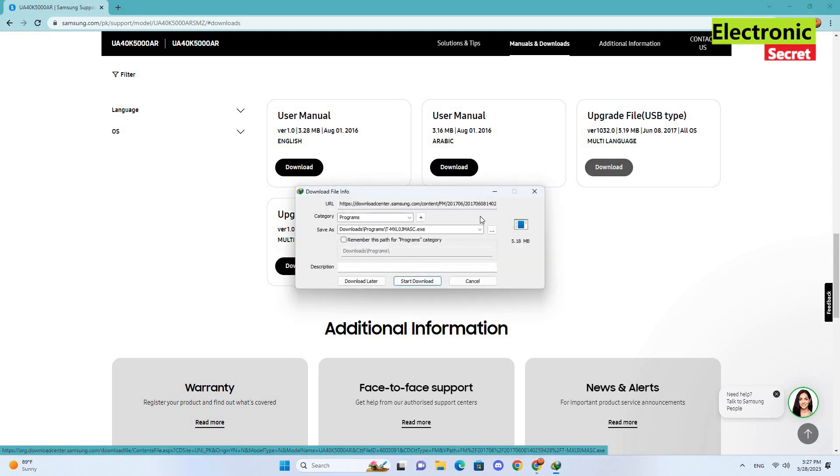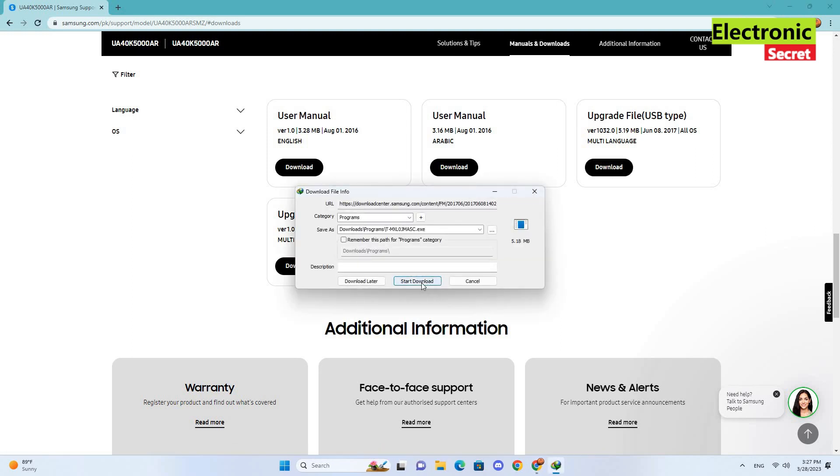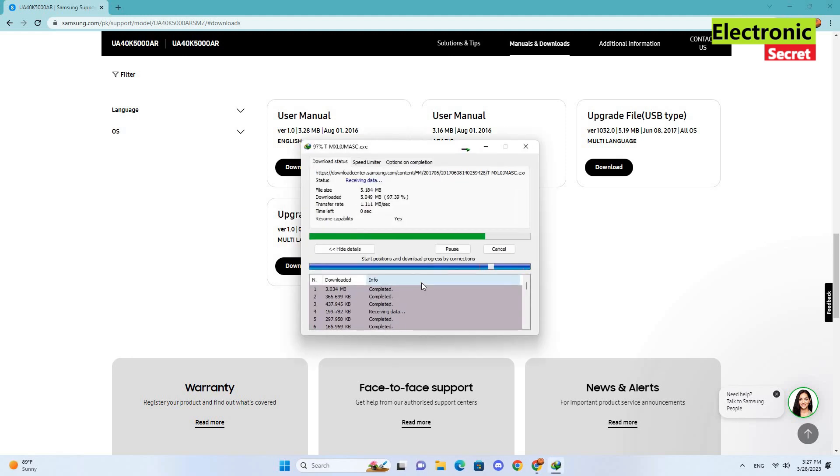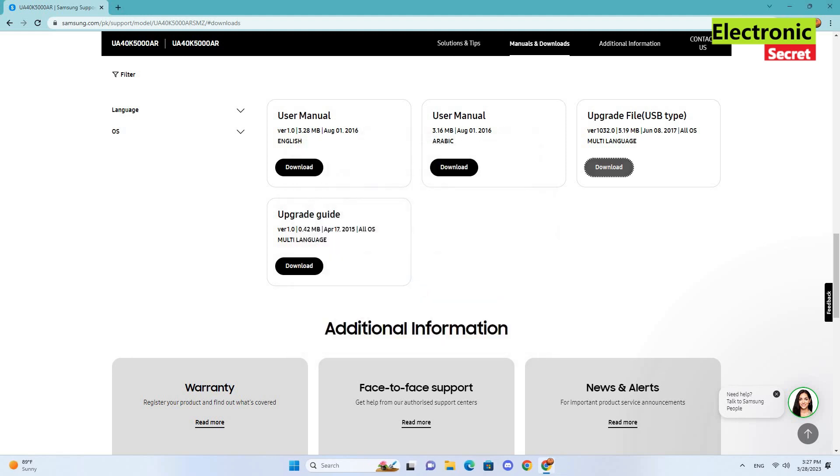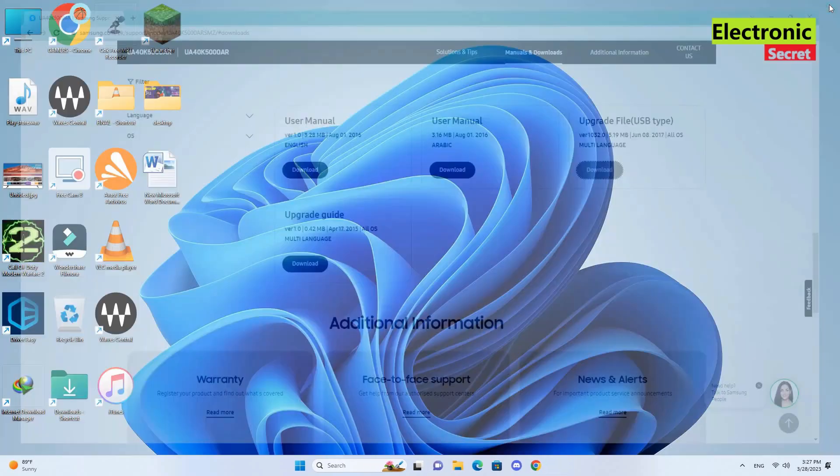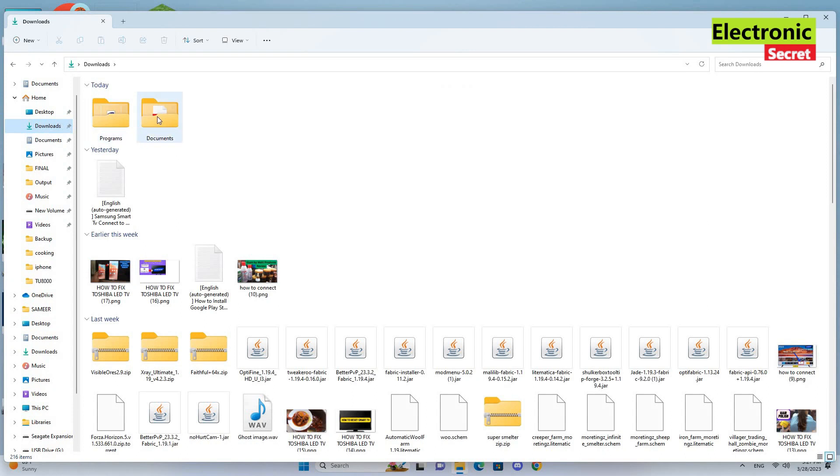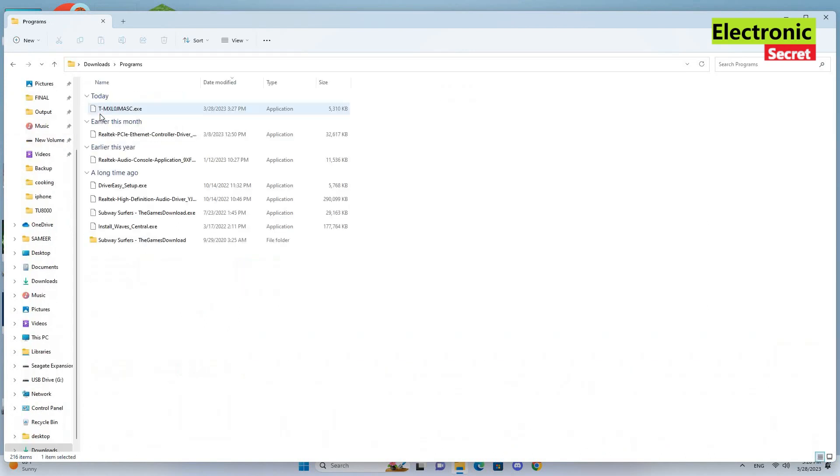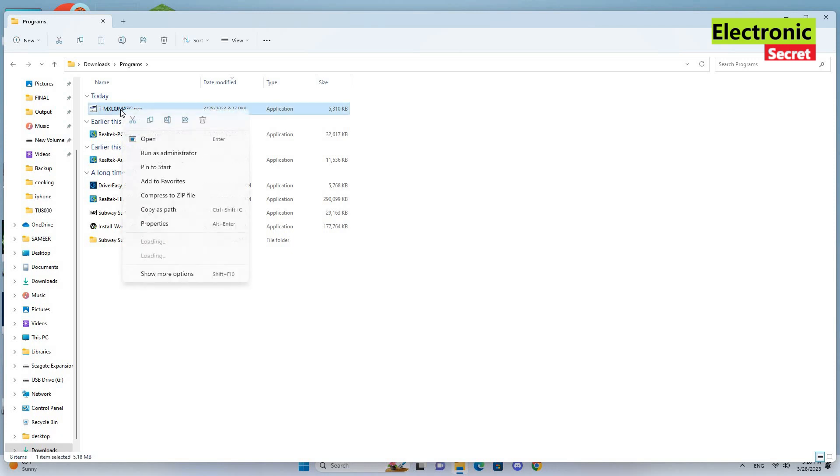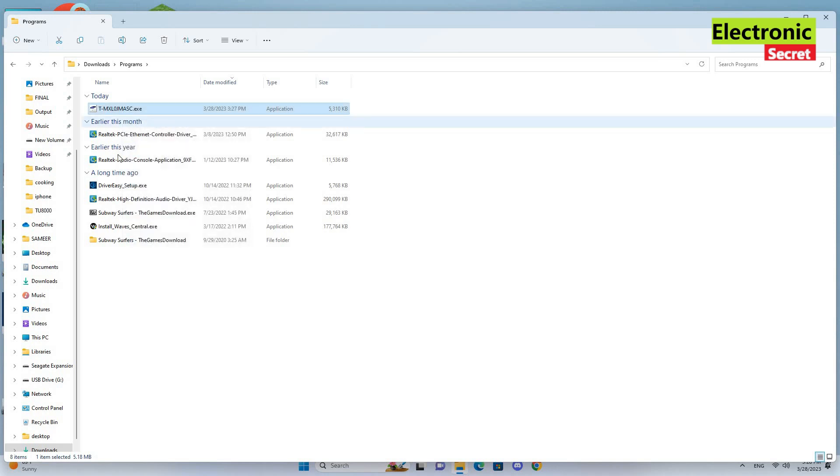Your file will be downloaded. Open downloads and copy this file from download folder to the USB drive. Copy it here and paste it in the USB drive.